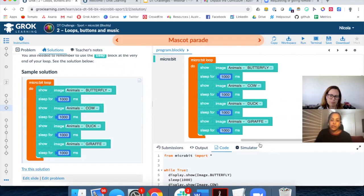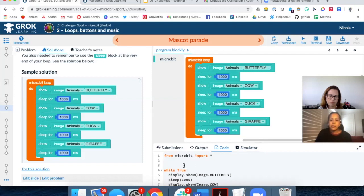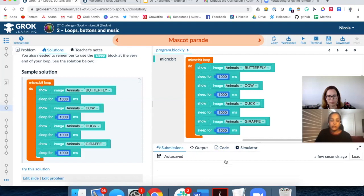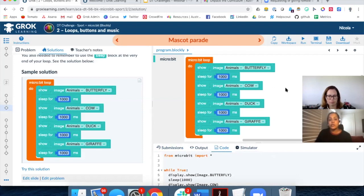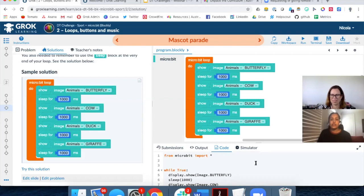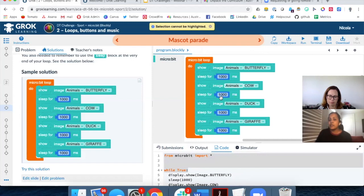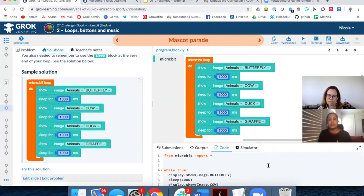Because this is a year 5 to 6 course, we also have the text-based version of the code appearing alongside the block-based version. We have submission history so students can see what they've done before, the output of the code, and the simulator on the microbit. Having both the block-based and text-based versions is really useful for students around year 6 to year 7 level who might be between a text-based and block-based programming language. For those students in year 5 or 6 who are ready for the challenge, you might get them to start unpacking the relationship between what they see in each panel.